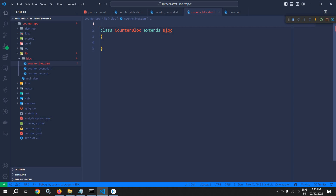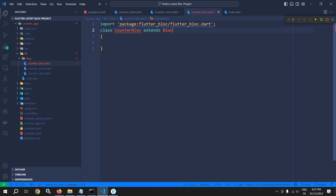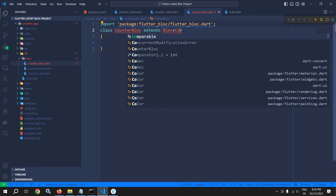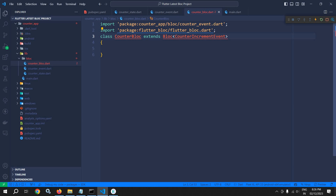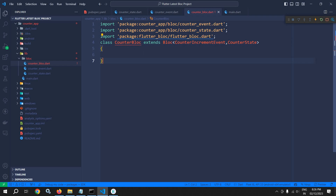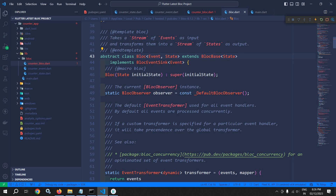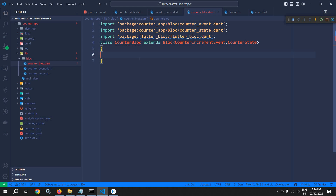Here I will import the flutter_bloc package. If I hover over Bloc you can see it is expecting an event and a state. So we pass CounterIncrementEvent as the event and CounterState as the state. This is generating an error saying the superclass Bloc does not have a zero-argument constructor, so we need to declare a constructor and pass the initial state.